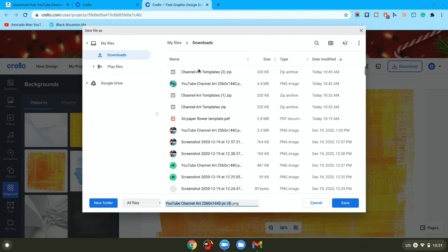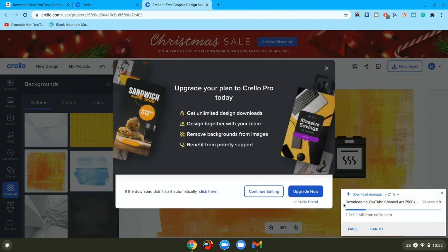Then it'll show a save thing, so you just want to press save and then wait for it to download.